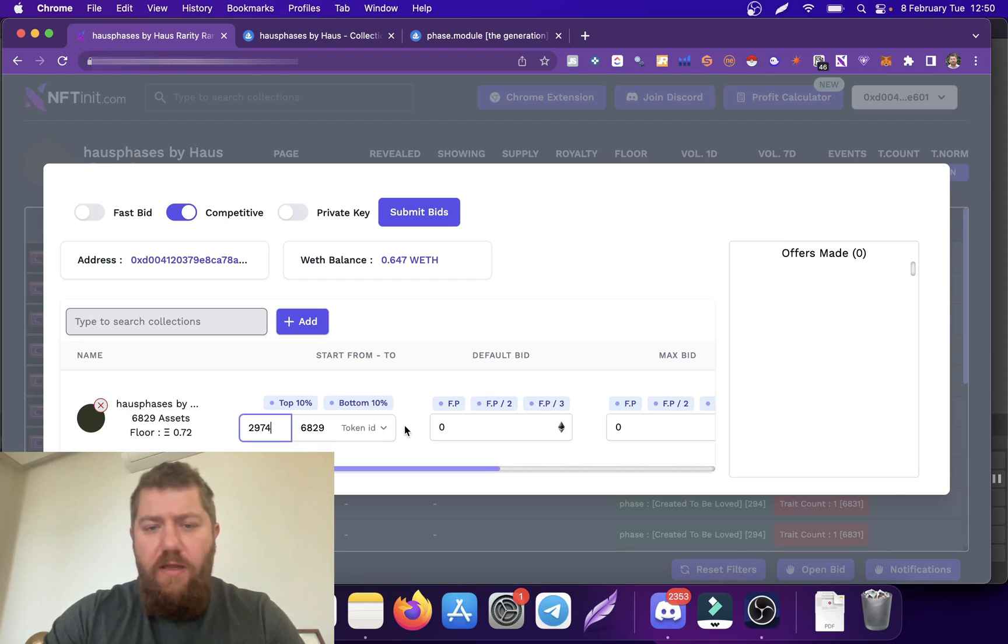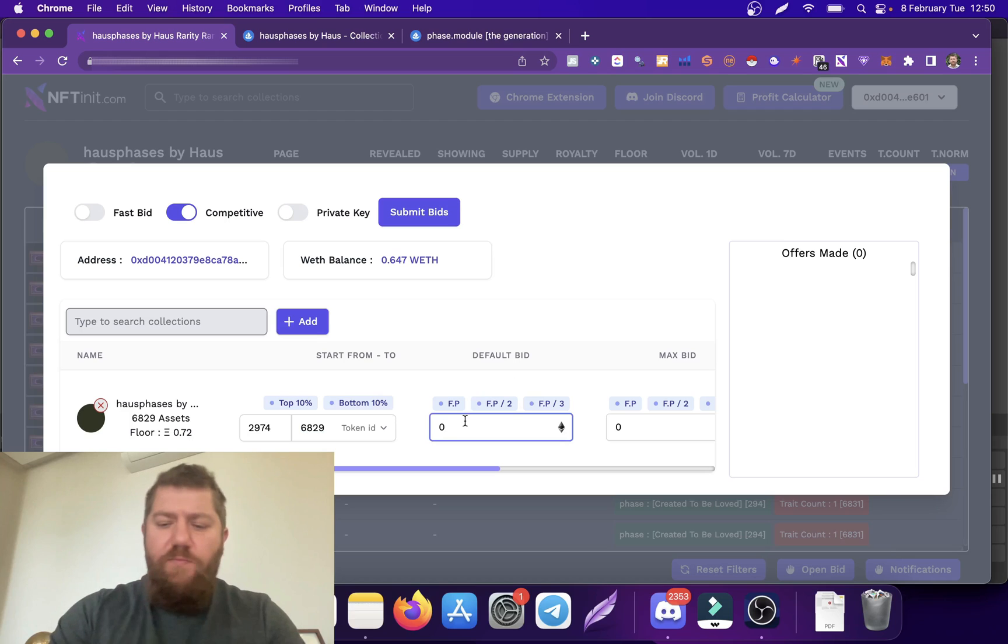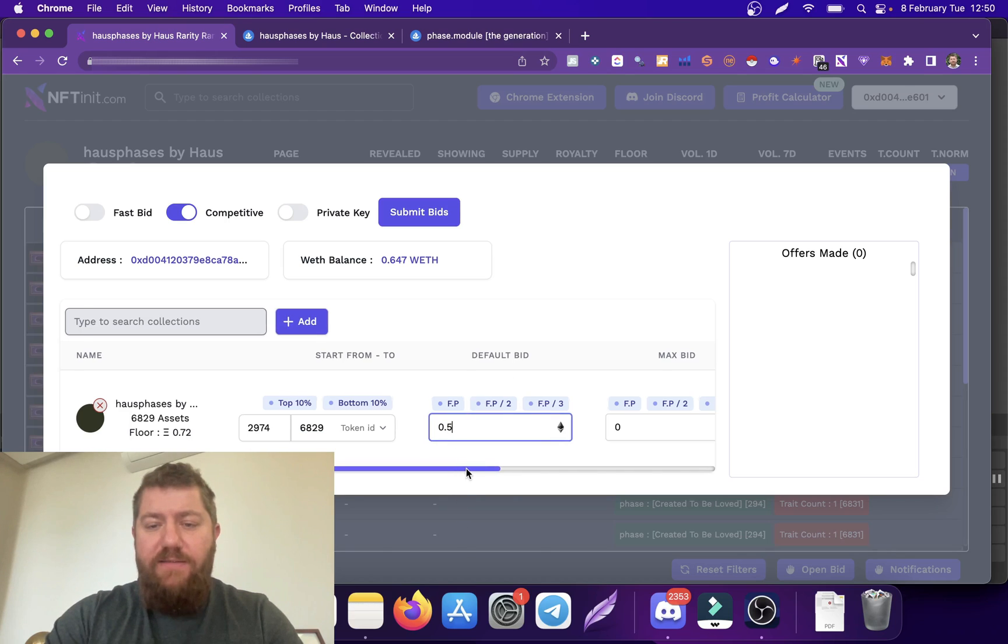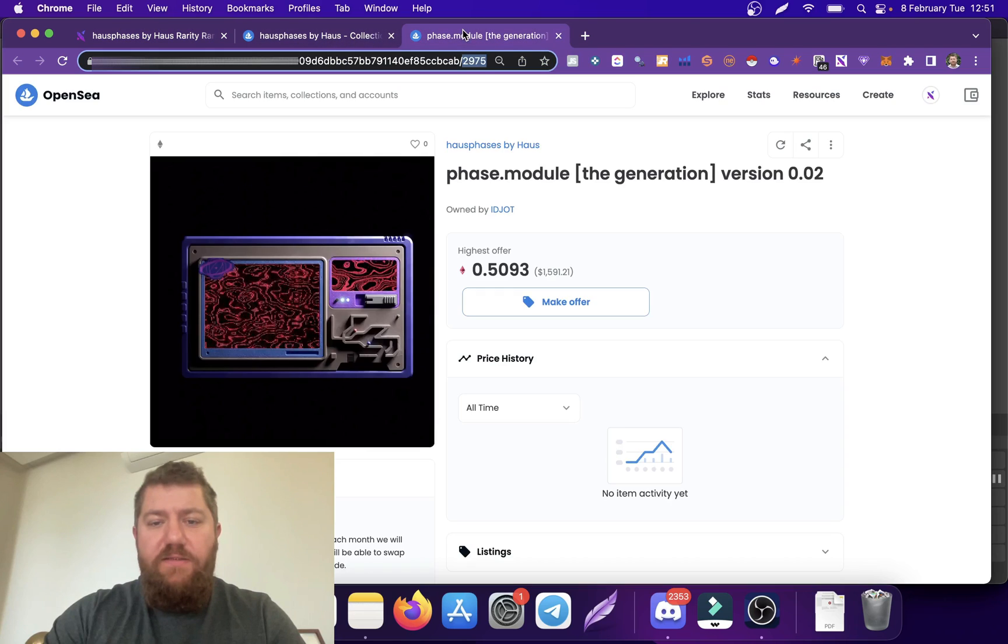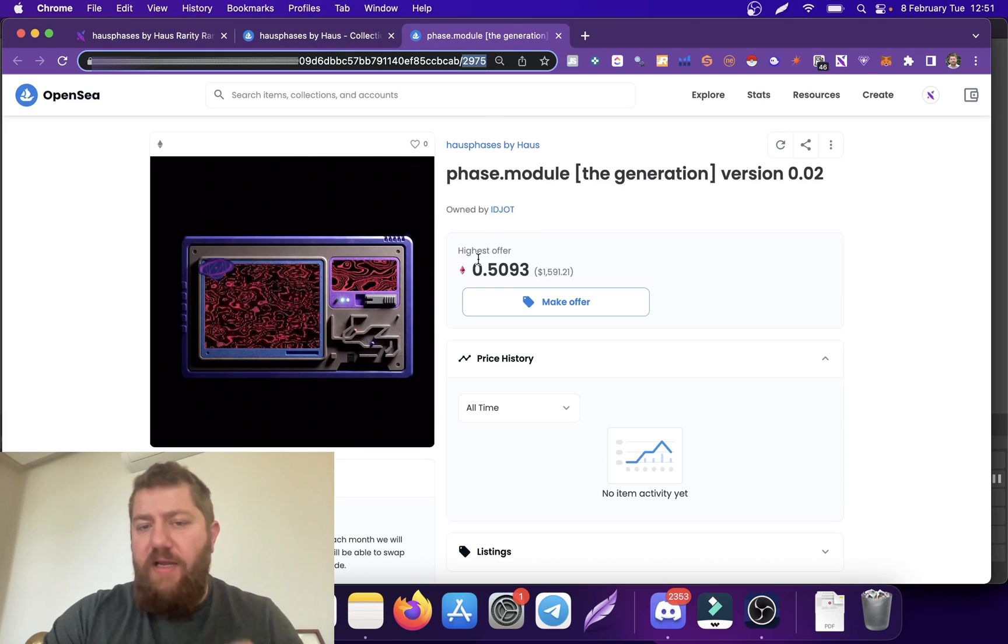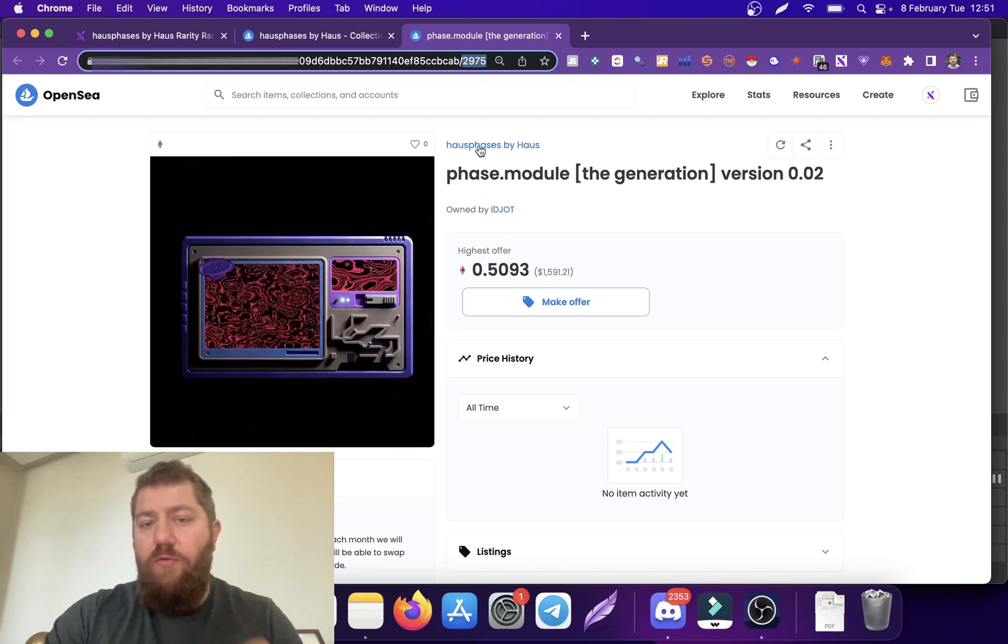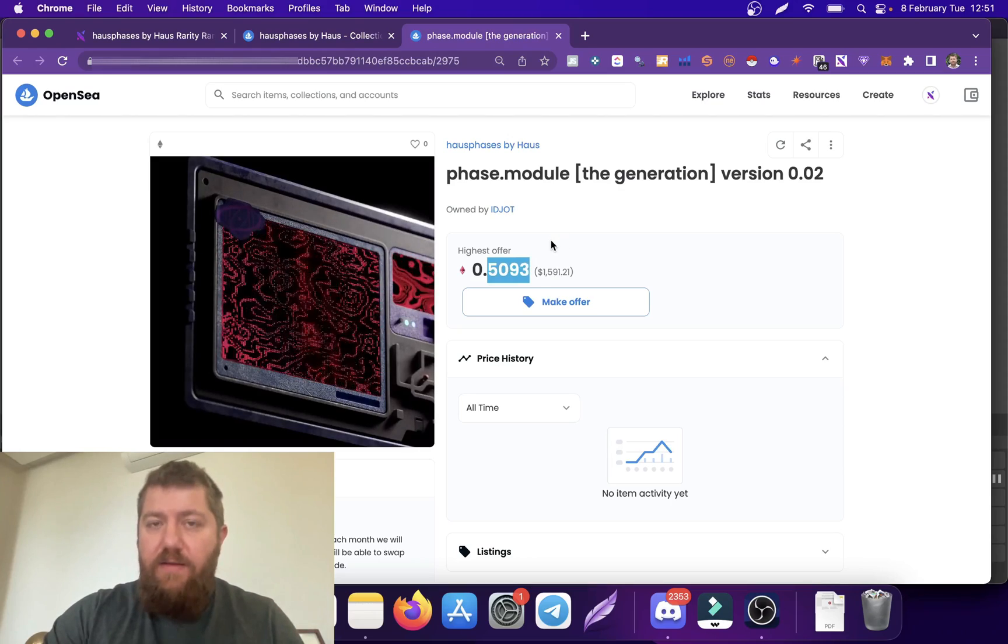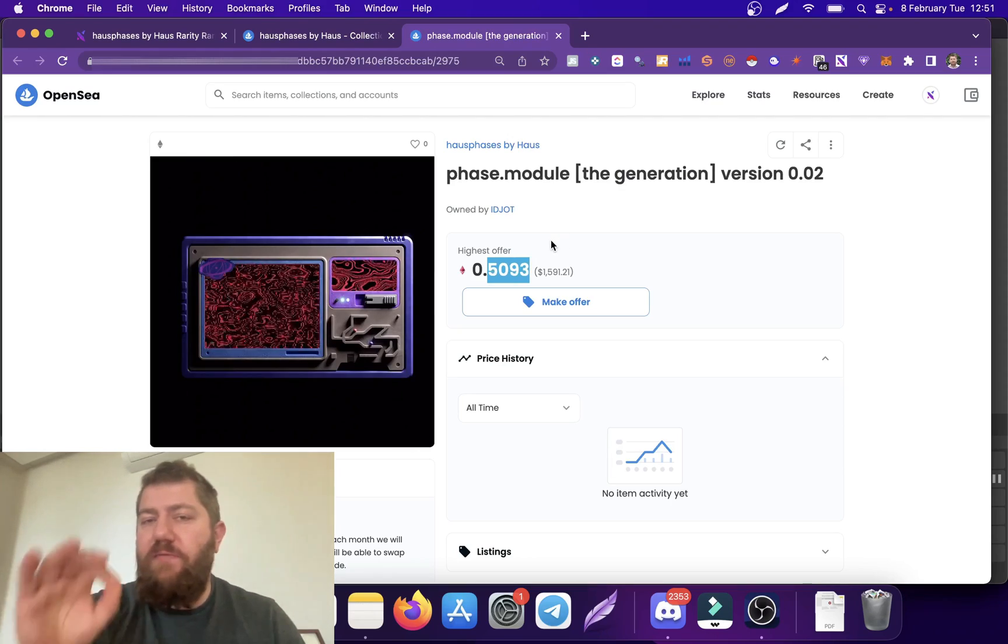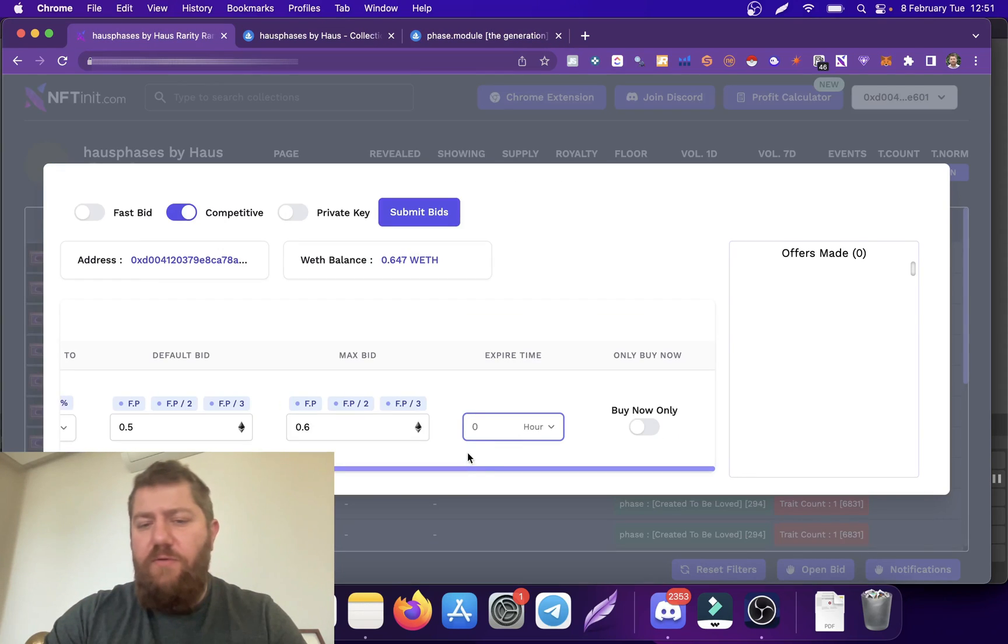So this is 29.75. I want the system to start from 29.74 just to test if it works, and then it can go to the last asset which is 68.29. My default bid is going to be 0.5 and I want the system to go as high as 0.6. What's going to happen here is it's going to check the current bid on this one and increase it by one percent, making sure my bid is the highest bid on this NFT.